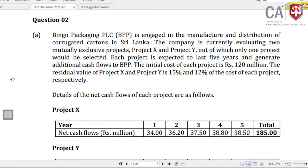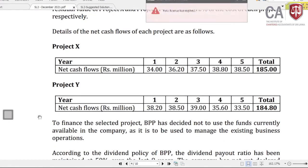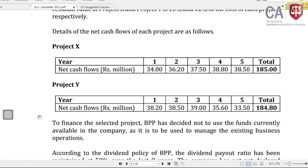The cost of each project is 120 million. The residual value of Project X is 15% and Project Y is 12% of the project cost. Details of the net cash flows are given for years 1 to 5. Project X shows 34, 36, 37, 38, 38 million — slowly increasing — whereas Project Y's cash flows are slowly reducing. The overall total cash flows are almost the same, but in financial management we have time value of money considerations.